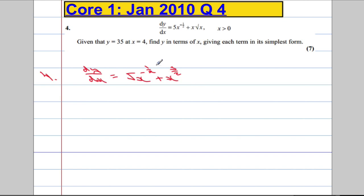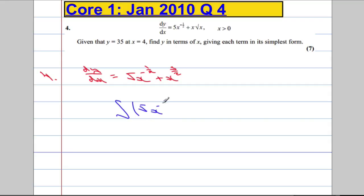So that's the gradient function and we need to work backwards. So I'm going to integrate this function with respect to x: the integral of 5x to the negative one half plus x to the power of 3 over 2, integrating with respect to x, so I'm going to include that dx.